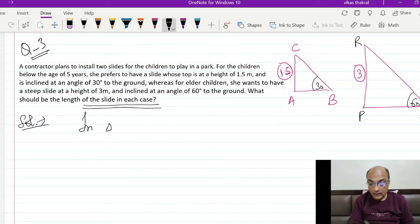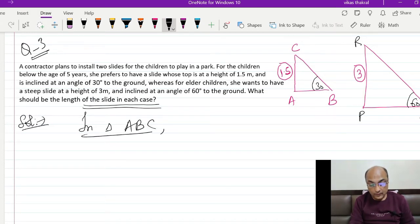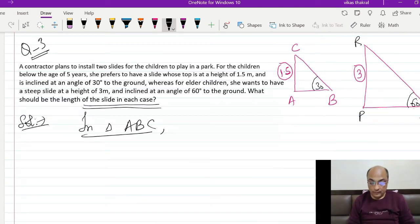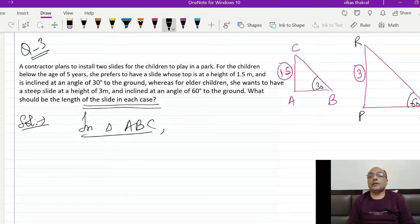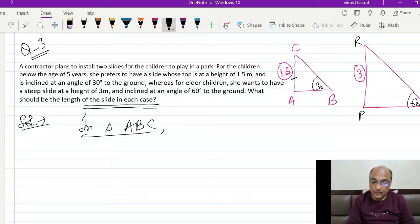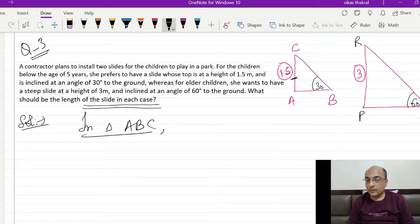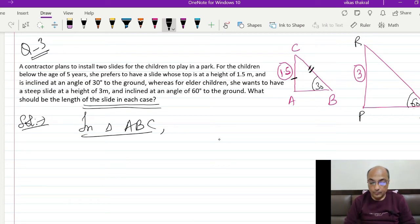Solution part start करते हैं 1st figure के लिए। पहले mention करना है कि हम कौन सी triangle की बात कर रहे हैं — in triangle ABC. Given part क्या है और solve वाला part कौन सा है — opposite theta, जो perpendicular है, और BC जो solve करना है।